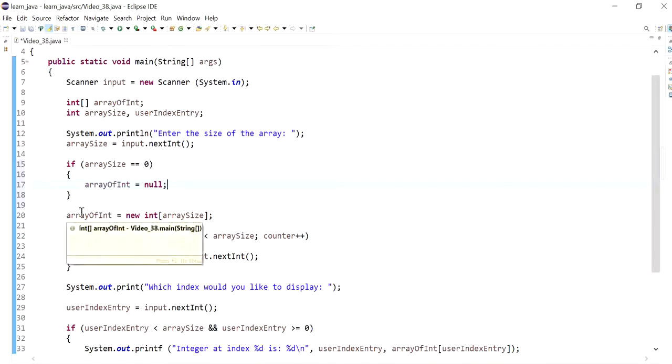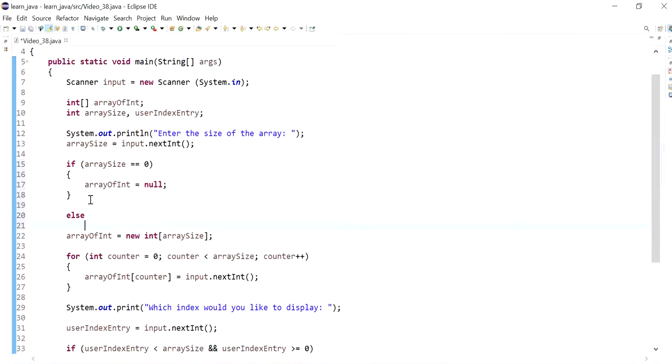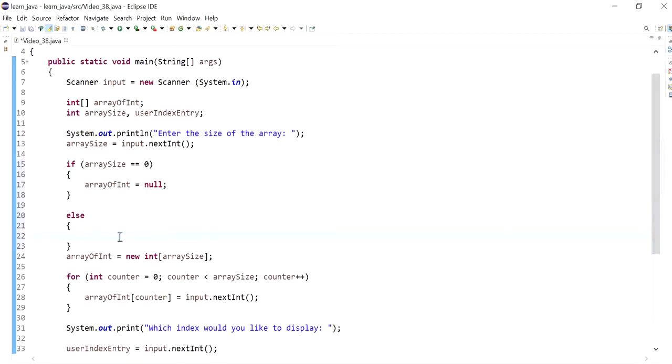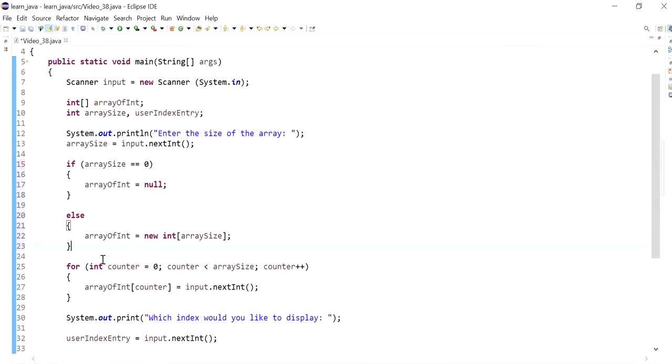And else, I'll create the array. Okay, so this way, there are some chances that the array is pointing to null.